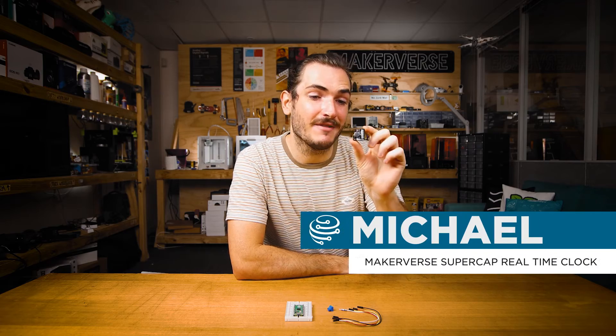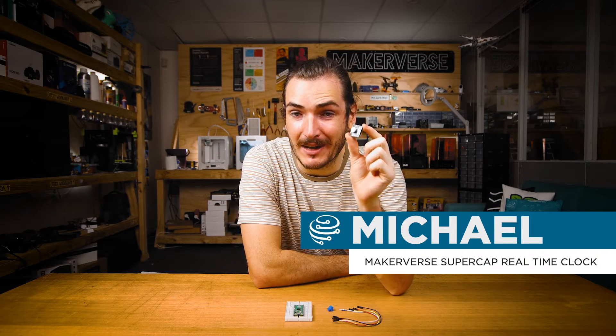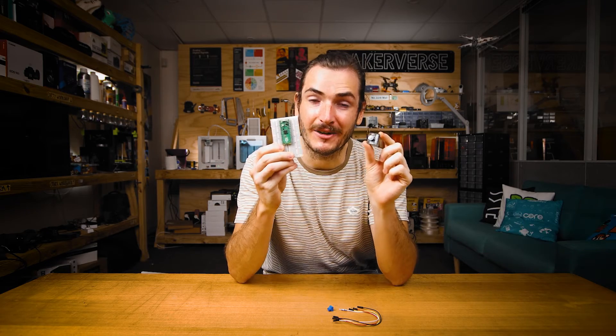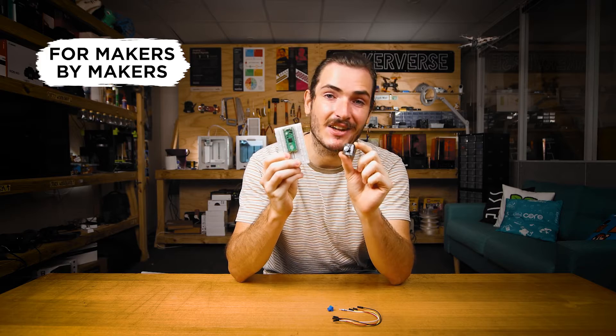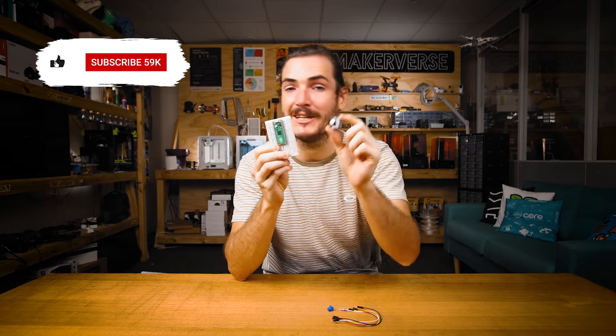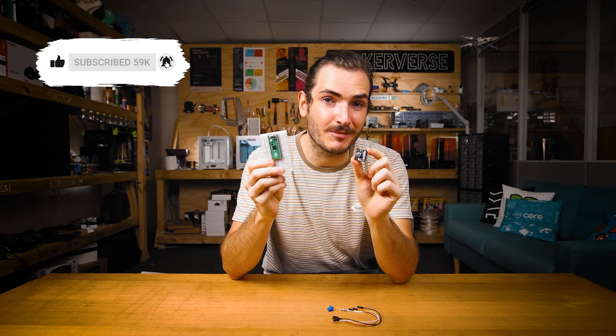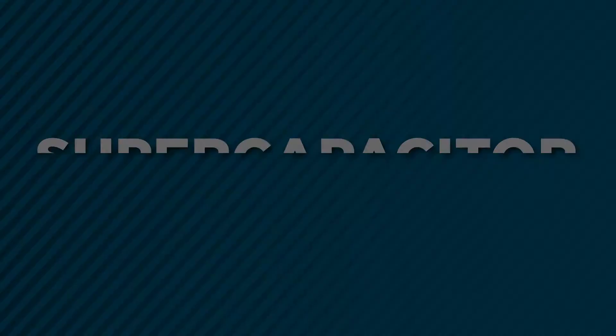Let's get started using the Makerverse Supercapacitor real-time clock with a Raspberry Pi Pico. We'll connect these two together, set the time and get some example code working, and we'll even make a basic data logger project.